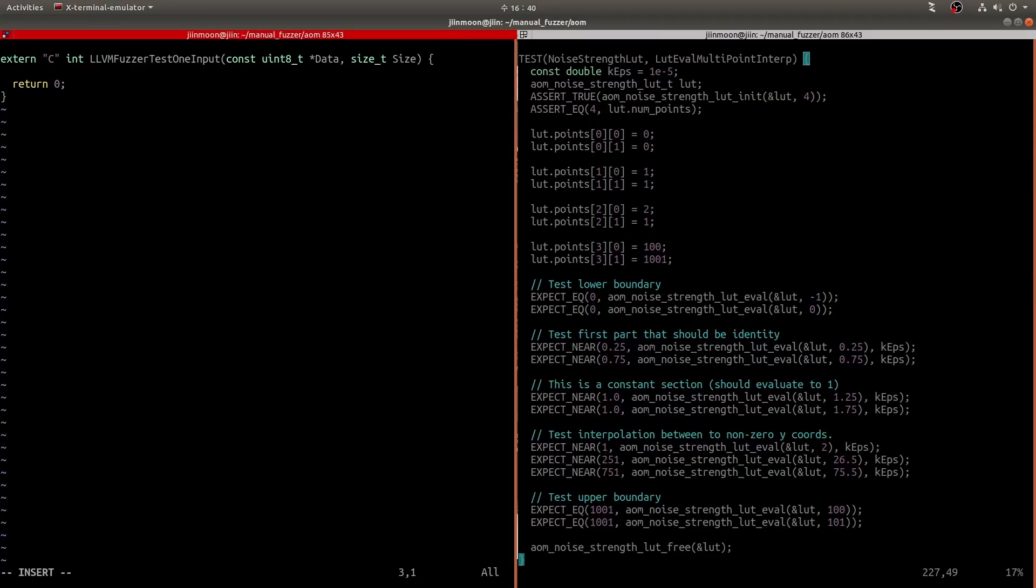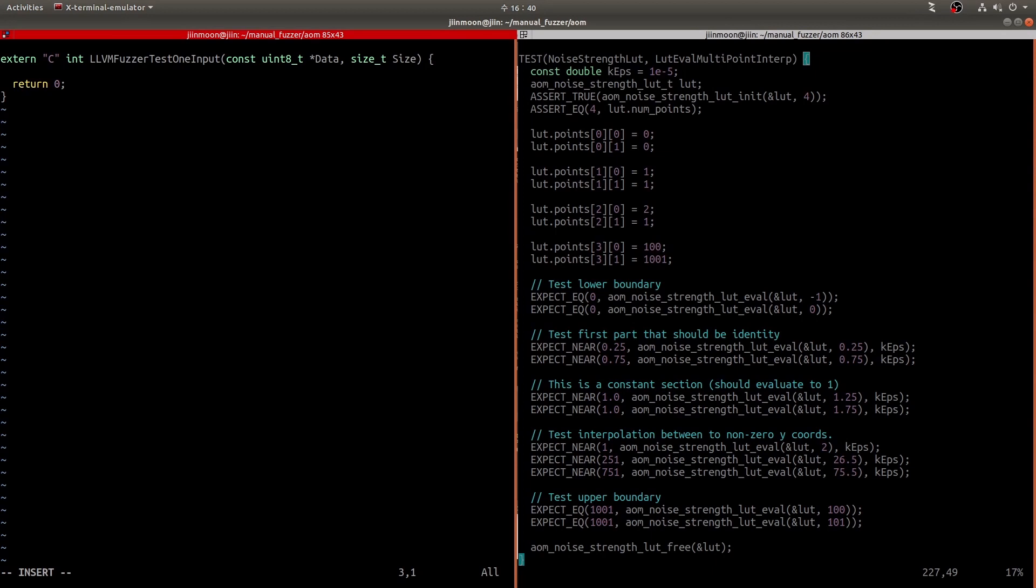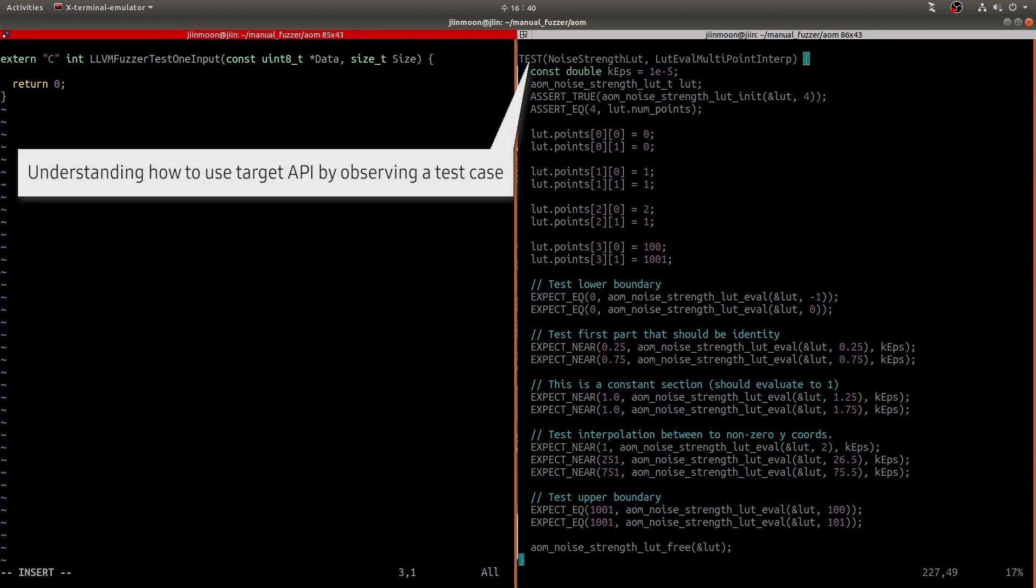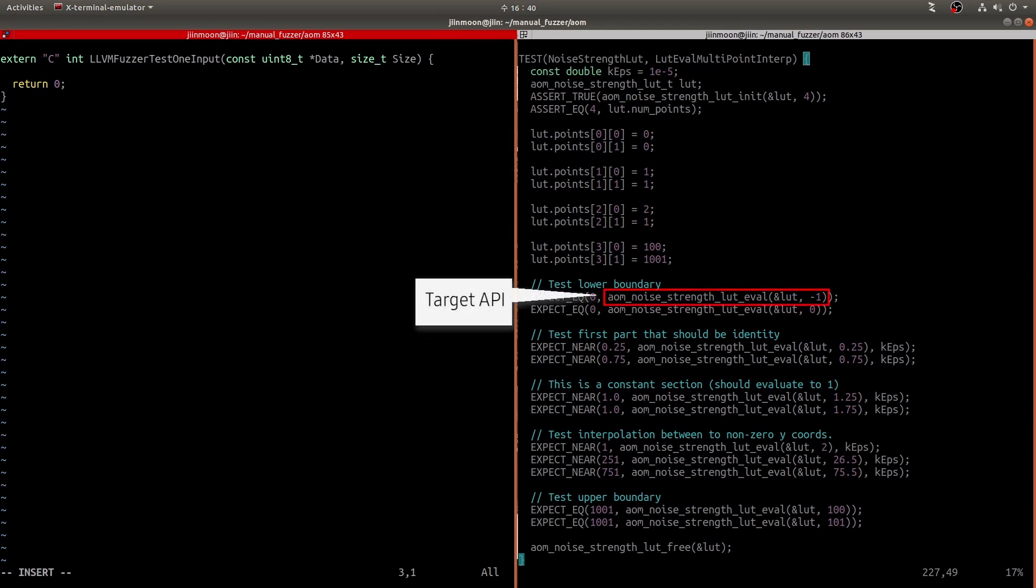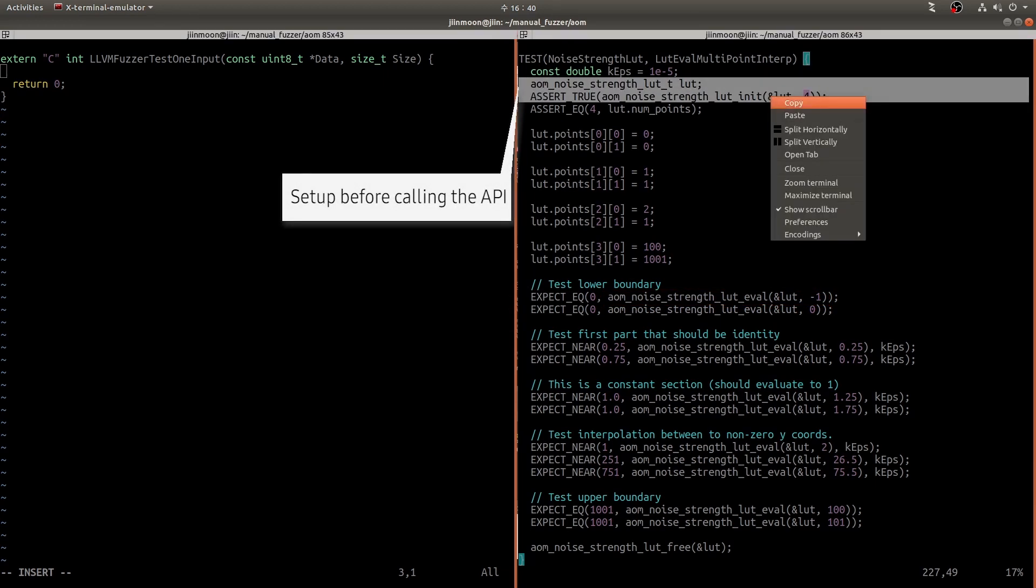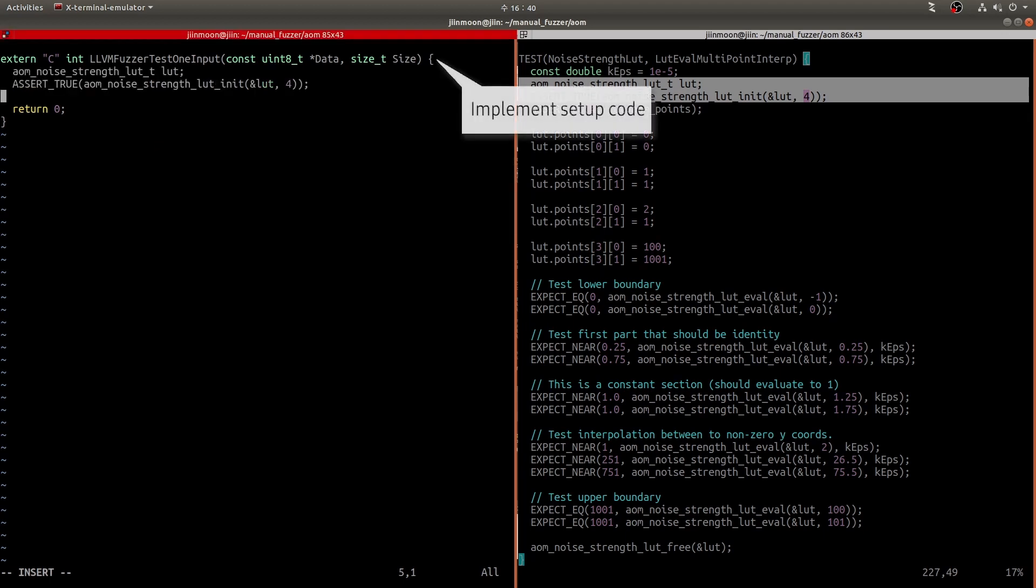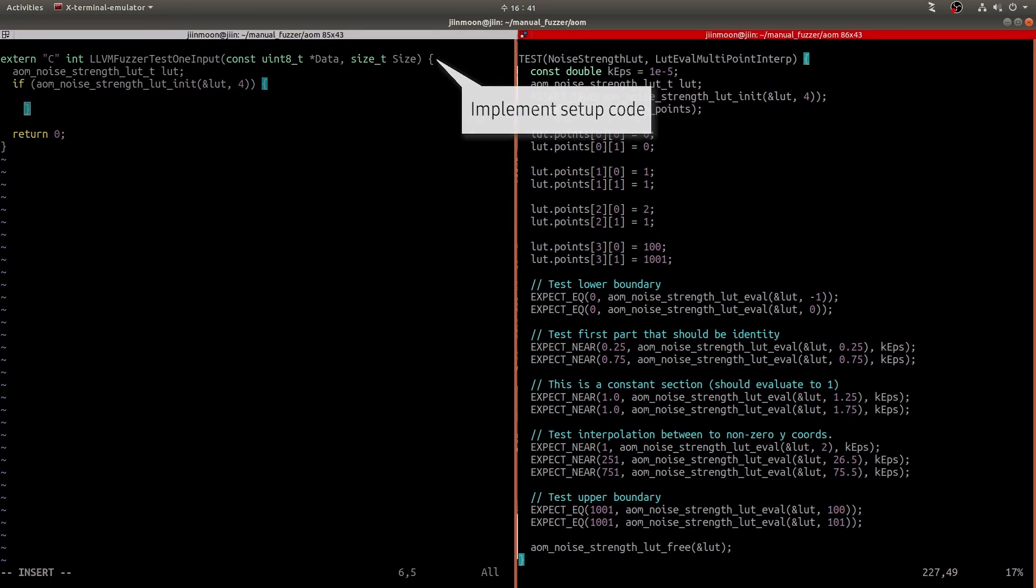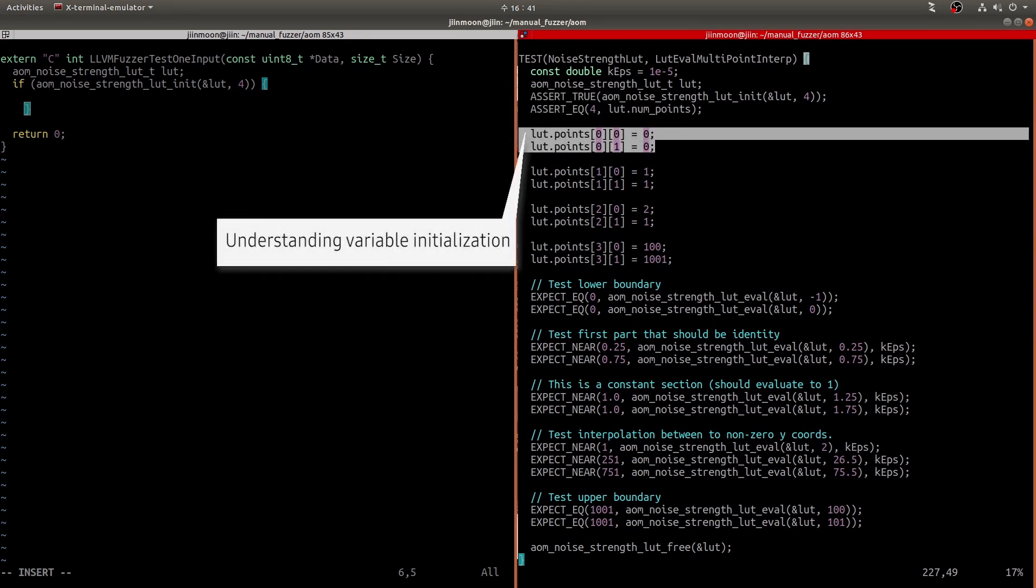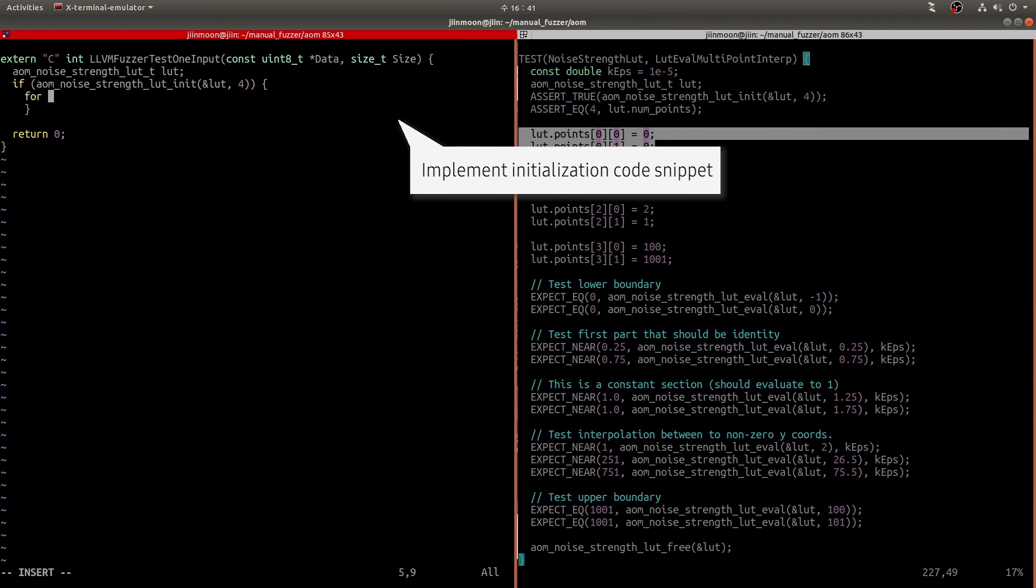The very first thing to do is to implement a fuzz target. LLVMFuzzerTestOneInput is the name of the interface. So, we have to fill the body of this interface for fuzzing. Because we have no idea about libAOM, let's look at the test code on the right side and understand how to use target API. This API seems to be being tested in the test code. Here are some code snippets for preparation before calling our target API. Let's add this code snippet into our fuzz target. They look like some kind of initialization code. So, let's use the for loop to initialize this layer array.